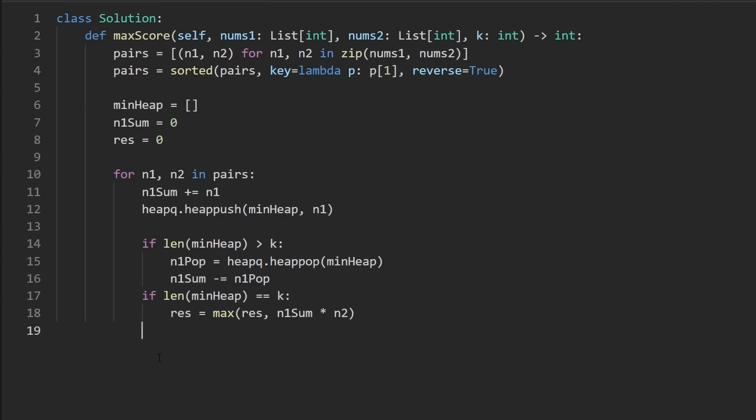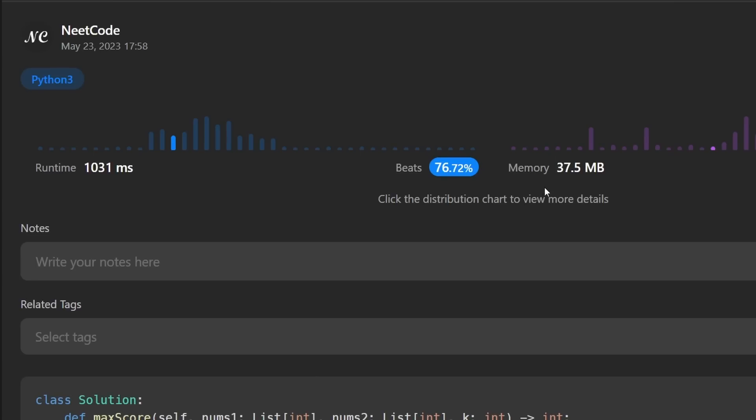And I believe that is the entire code. So now we can just go ahead and return the result out here to make sure that it works. And as you can see, yes, it does. And it's pretty efficient. If you found this helpful, please like and subscribe. If you're preparing for coding interviews, check out NeatCode.io. It has a ton of free resources to help you prepare. Thanks for watching and I'll see you soon.